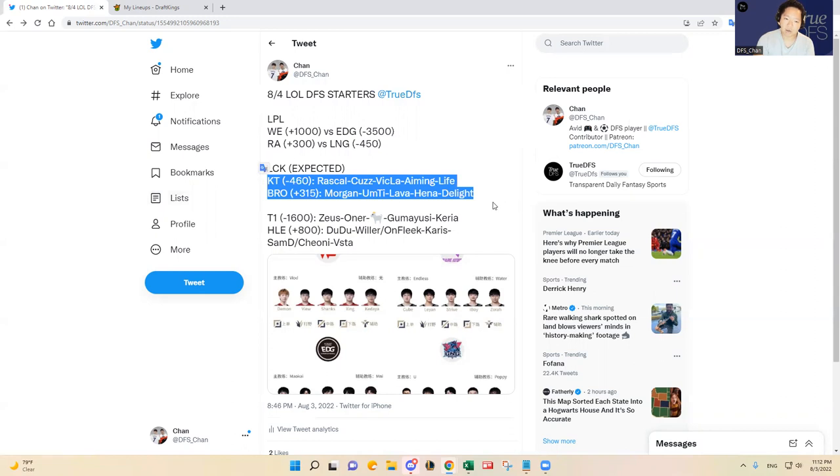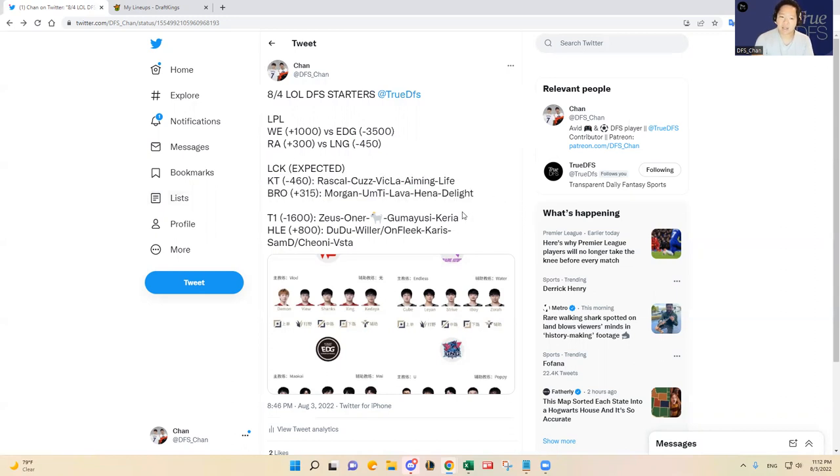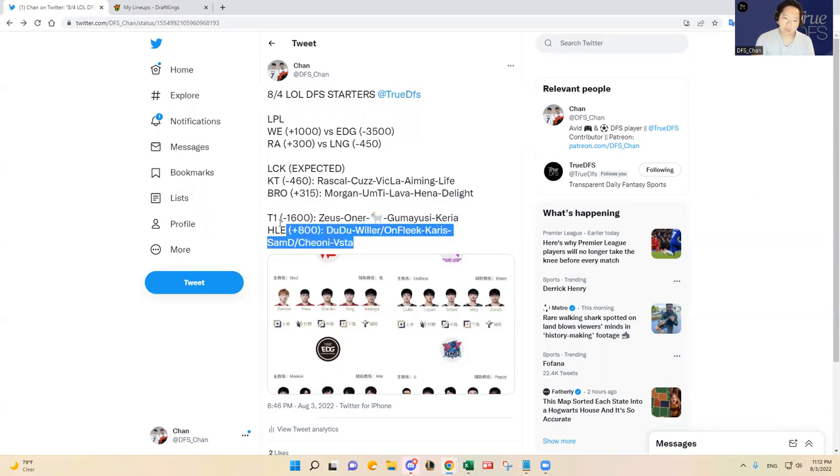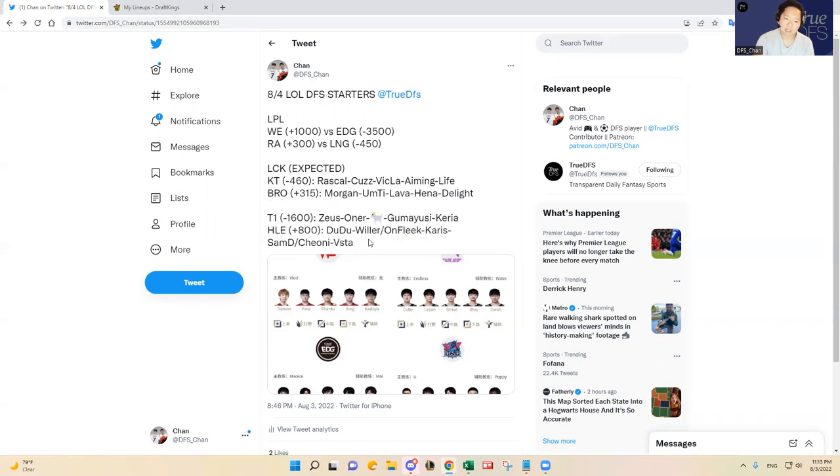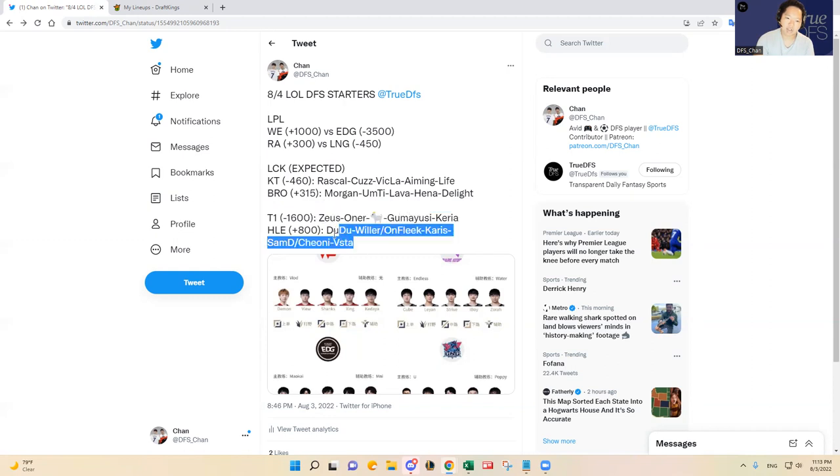And then T1 versus HLE is going to be a lot more lopsided matchup here in favor of T1. T1 is a big favorite at minus 1600. They're going to be starting the regular starters most likely.